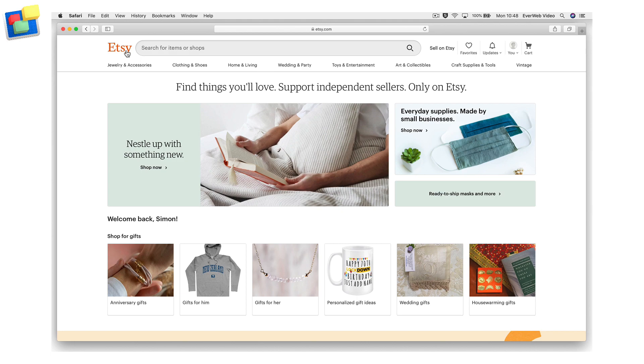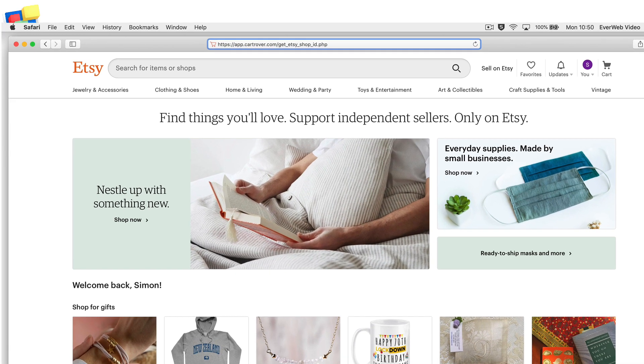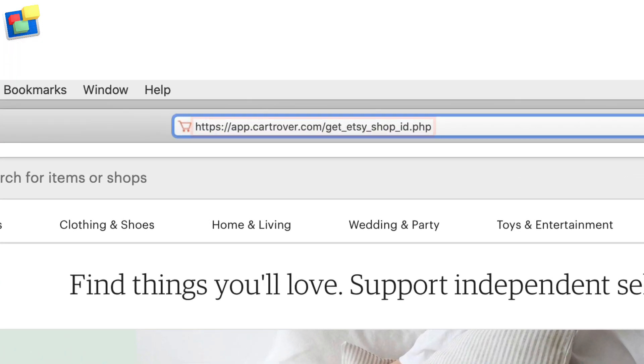With your shop set up, you will now need to find out what your Etsy shop ID is. The easiest way to find this out is by using the CartRover website. Enter the following URL into your web browser.